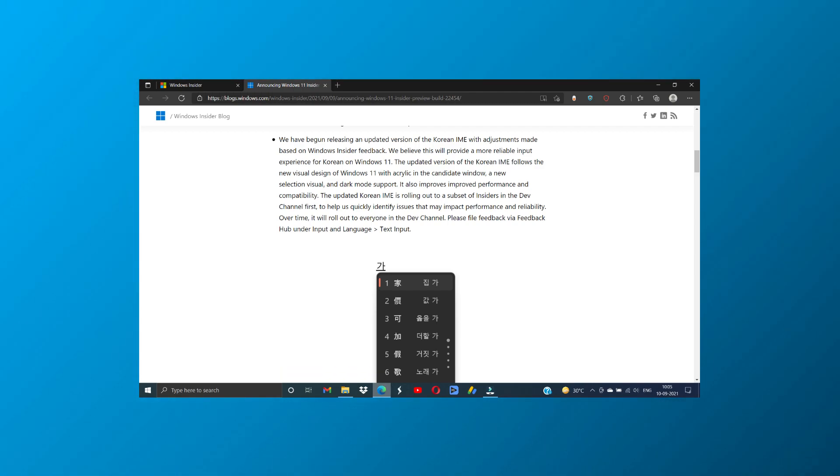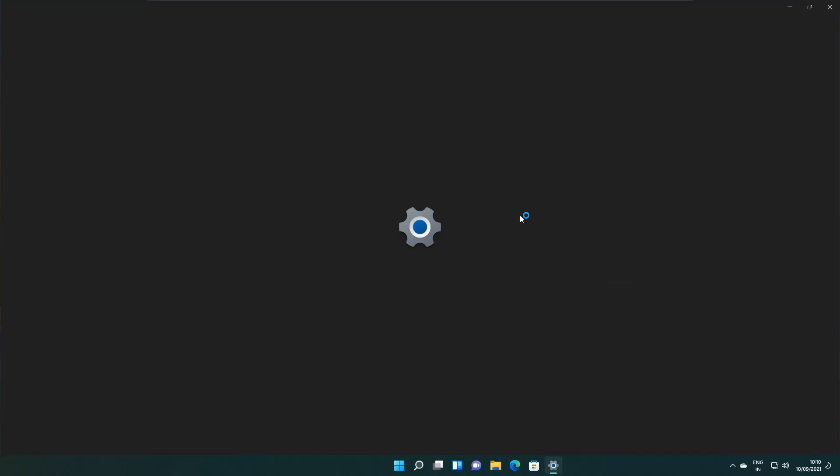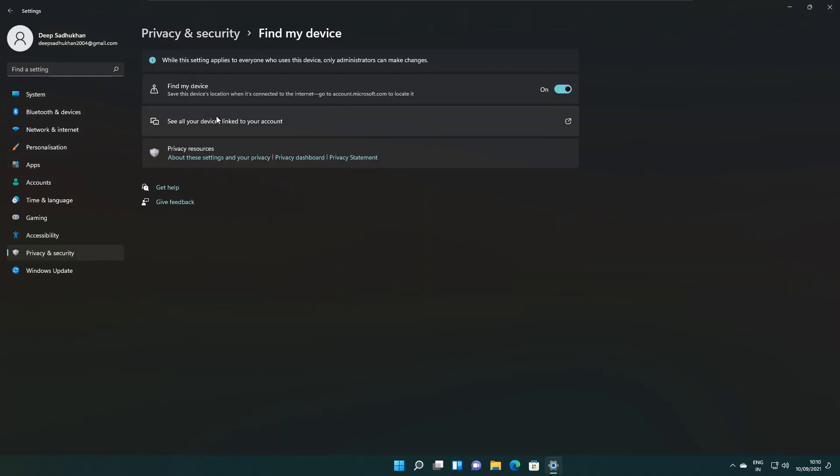Over time it will roll out to everyone in the dev channel. Settings app Find My Device includes some new links that will help you learn more about privacy.